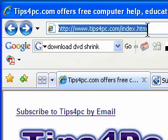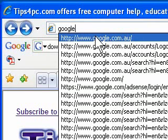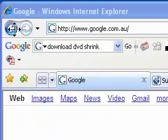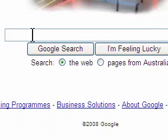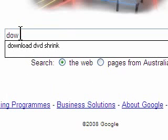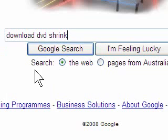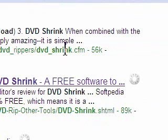So the first thing I'm going to do is type Google into the top address bar. I've been there a million times so I'll just choose that. When Google comes up we just want to type into the bar 'download DVD Shrink'.